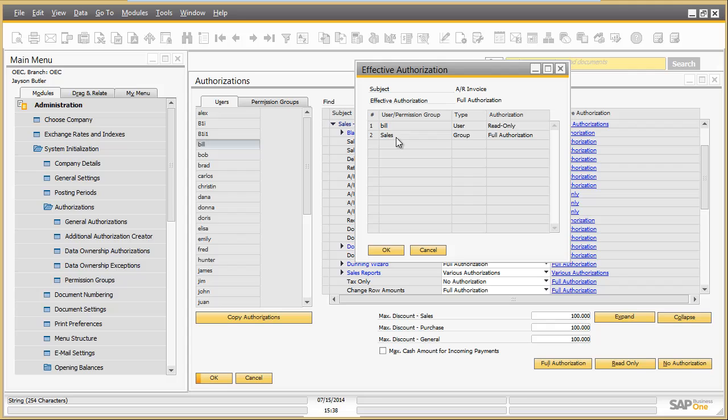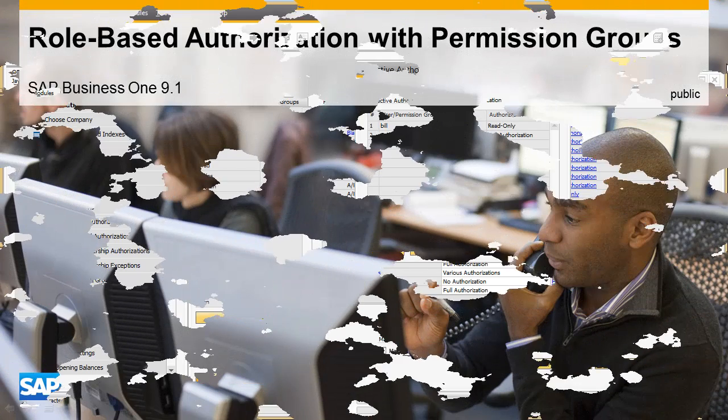Permission groups allow administrators to manage user authorizations more easily and help them to save effort.